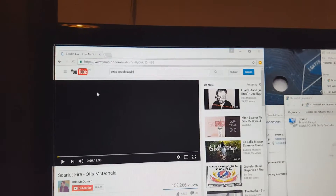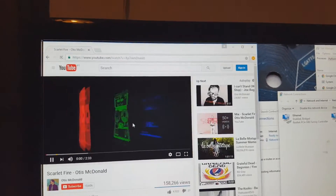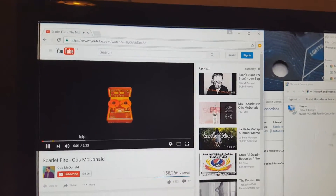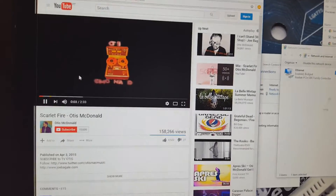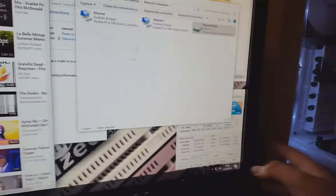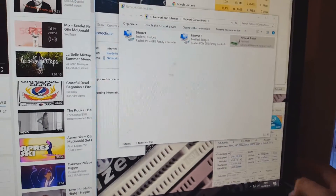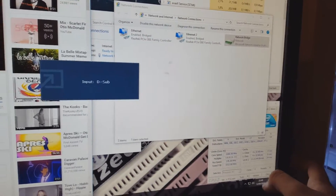Computer one is set up — let's check if it has internet. I'm going to reload a YouTube page and then switch over to the other computer to verify the connection is working.